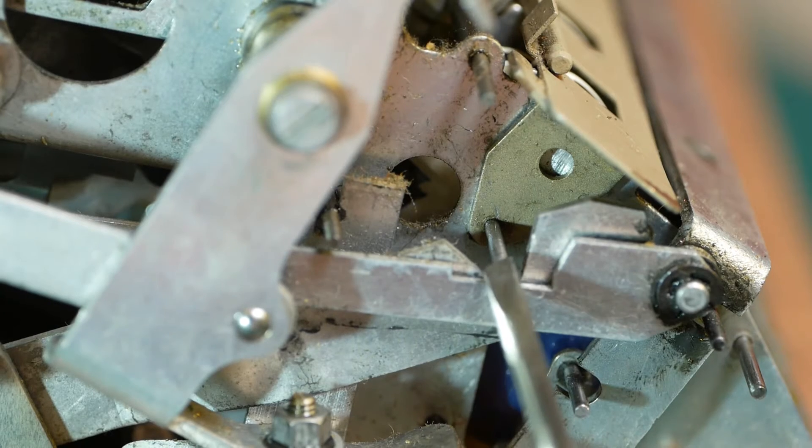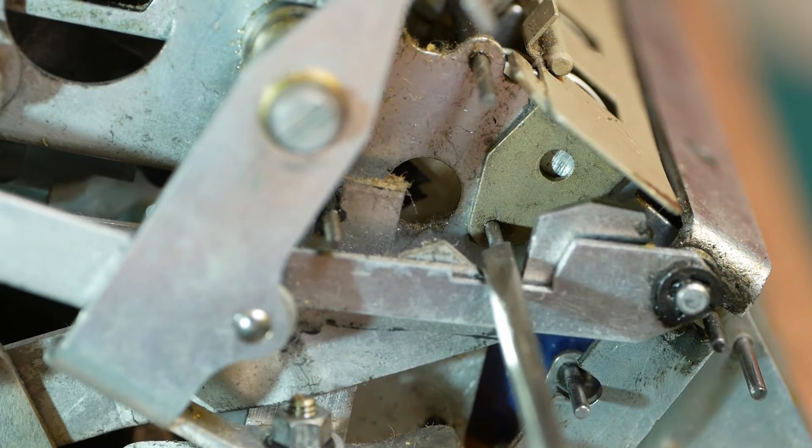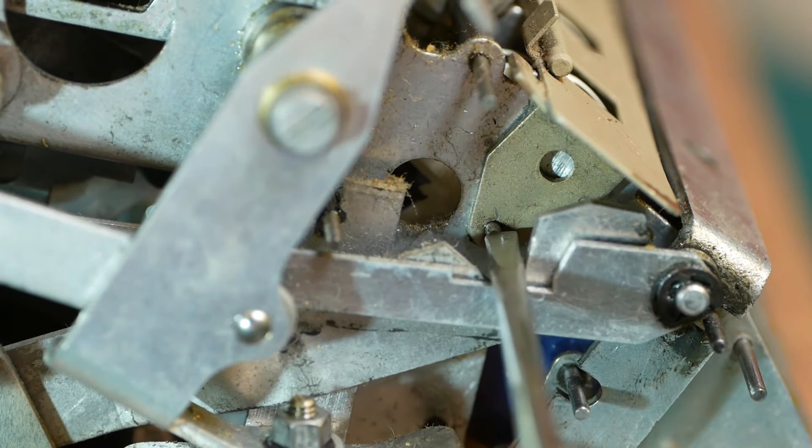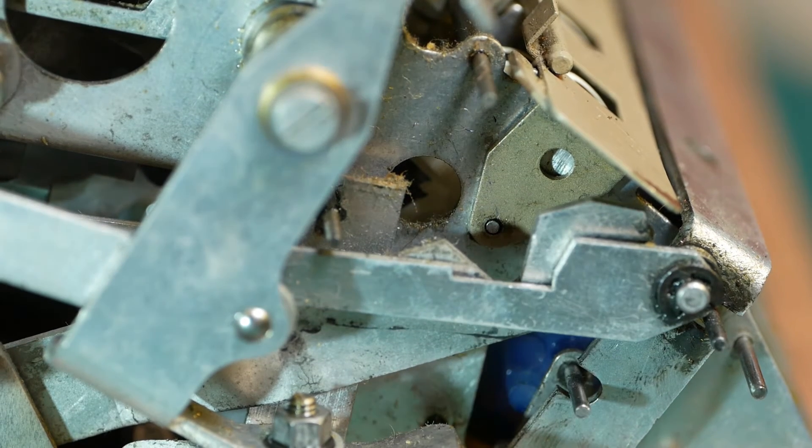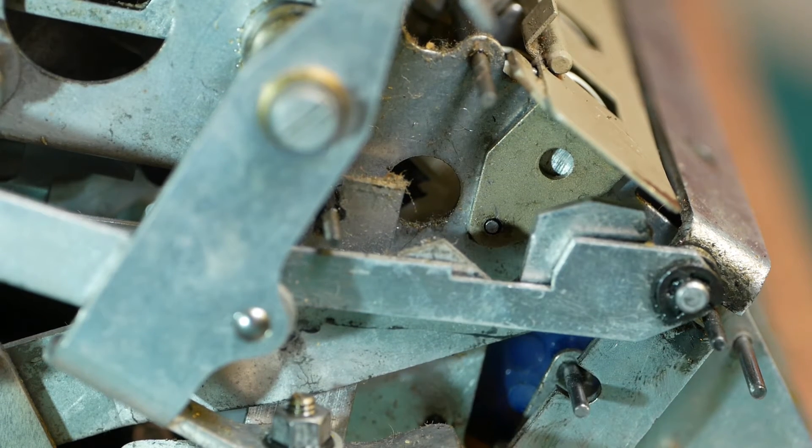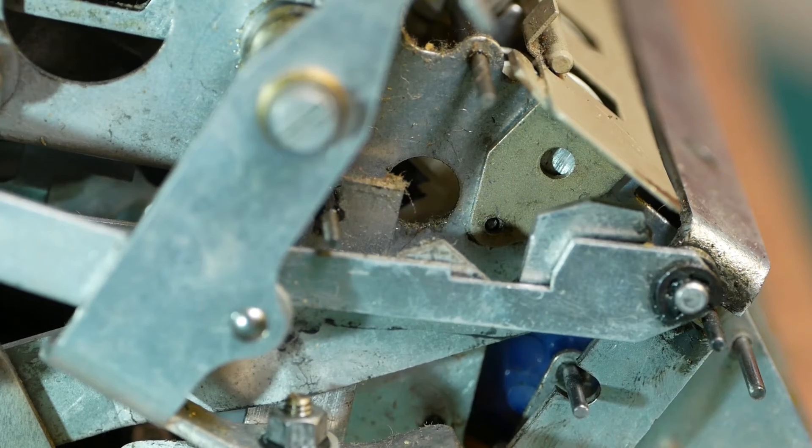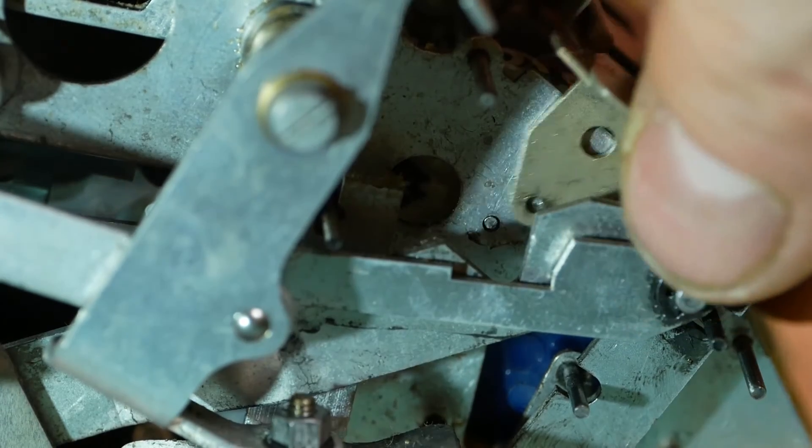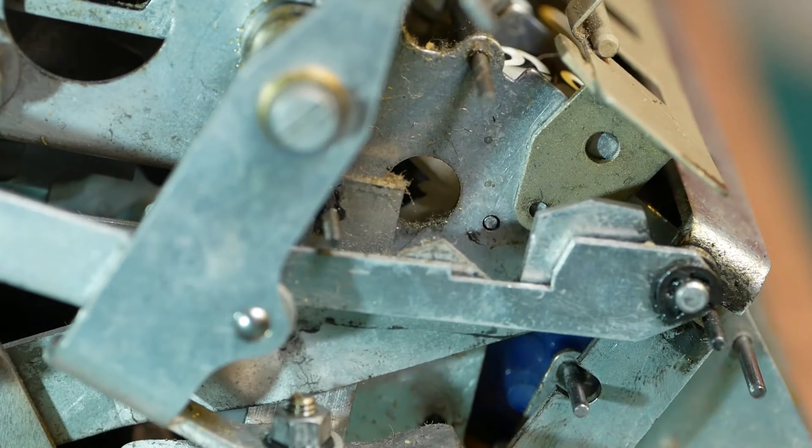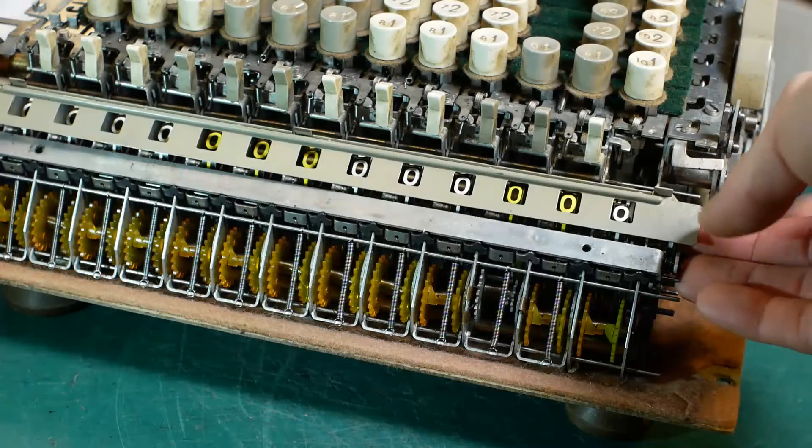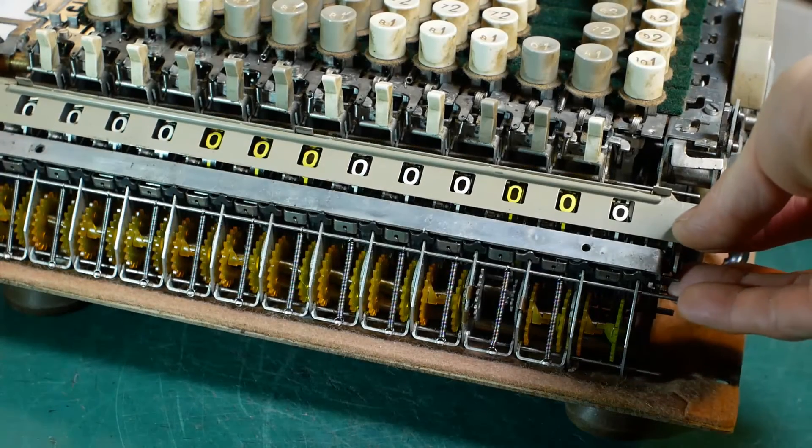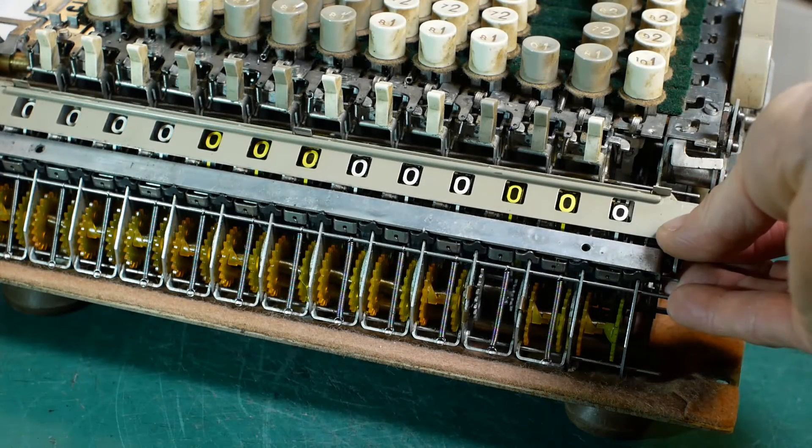Then you push the axle back through, and repeat the process for the other side of the cover plate.